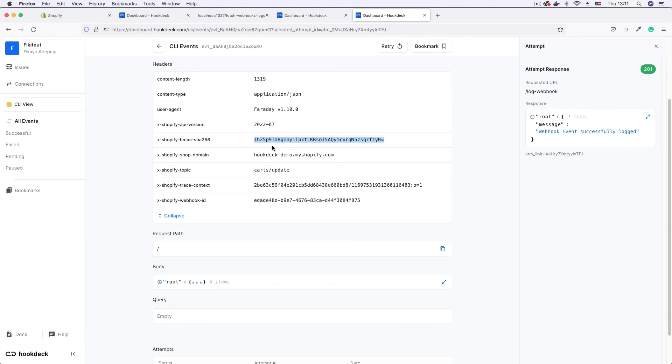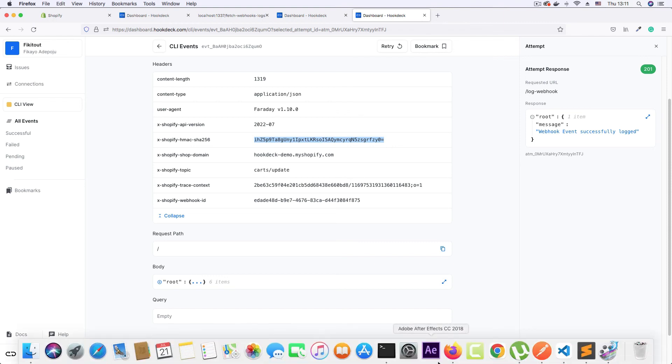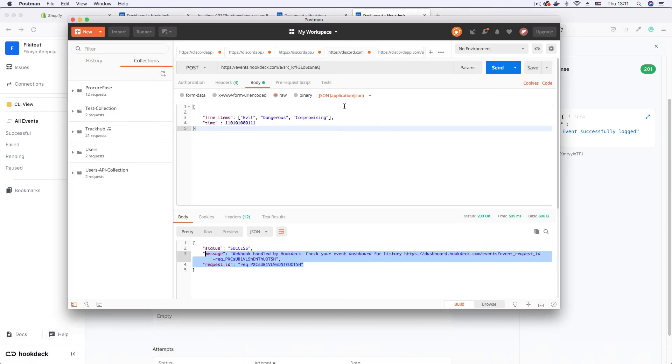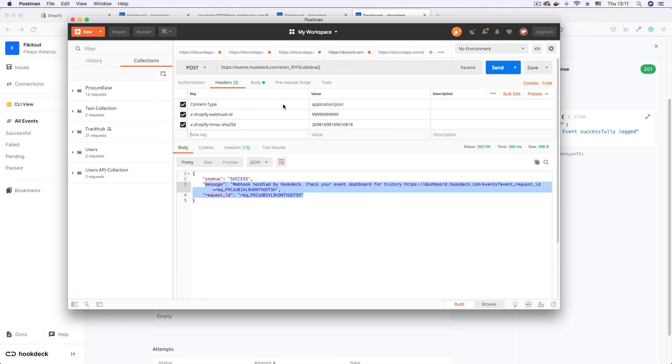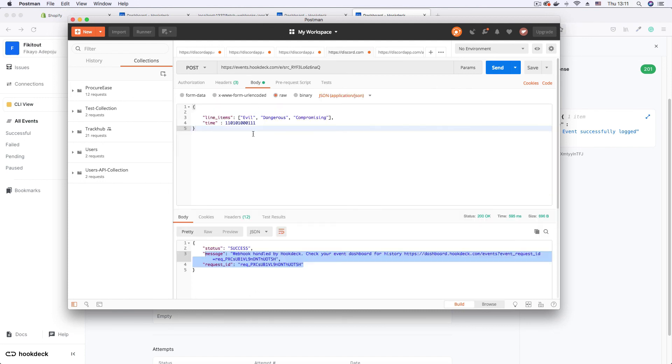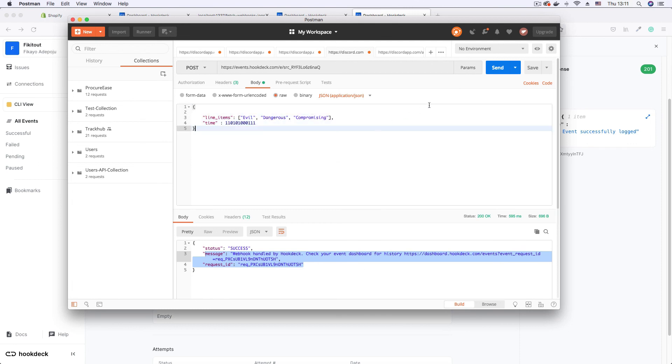Now do note this signature passes our verification test. So an attacker grabs this signature and tries to trick our project into accepting the malicious payload. I'm going to replace the SHA256 HMAC with the one that passed the verification test, but still retaining the malicious payload. Now let's see what happens when I try to send this.